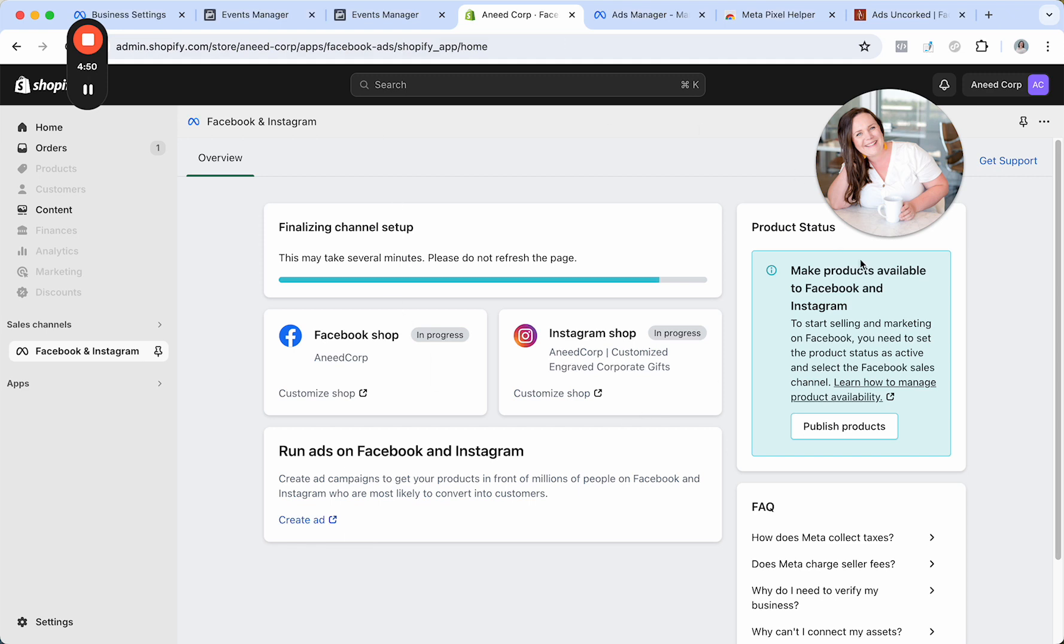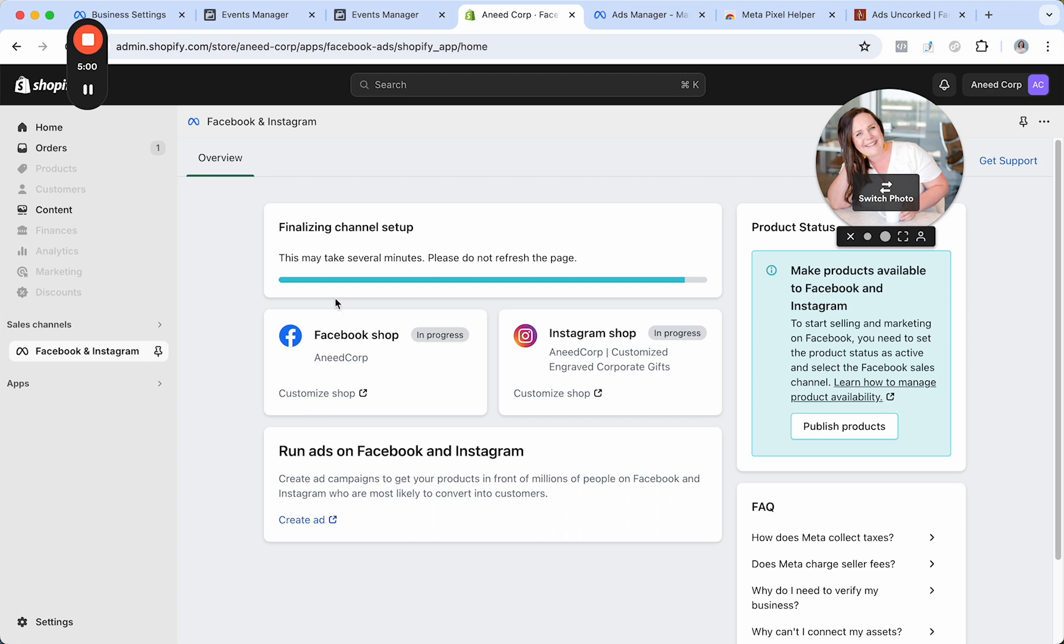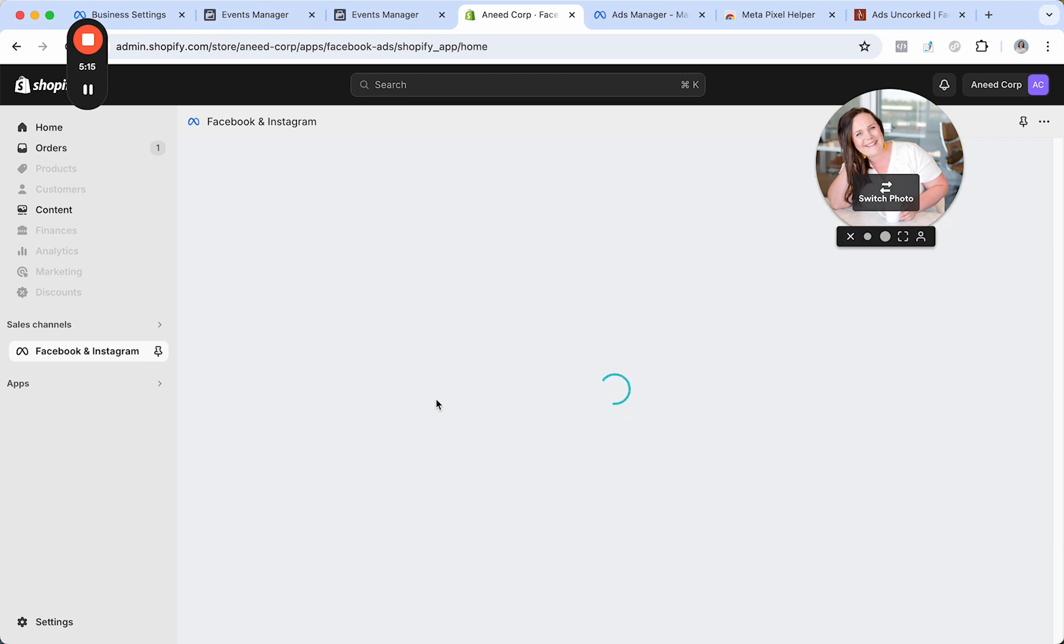What are you looking at here? So one thing that I want you to do after your Pixel is installed is take a look at your Facebook shop and your Instagram shop. You'll have an option to customize these. I don't because we are still just working on getting our Pixel set up. But what this will allow people to do is to check out on Instagram or check out on Facebook without actually having to leave the platform.